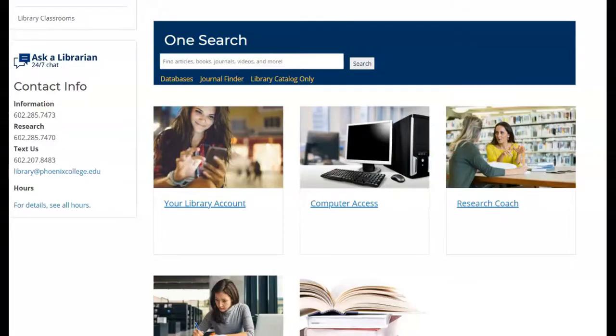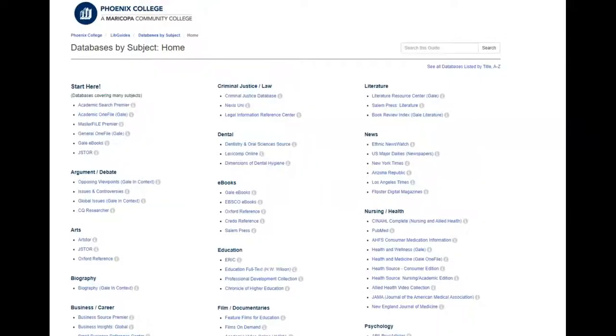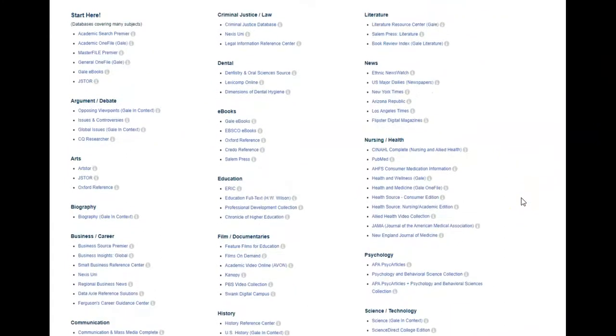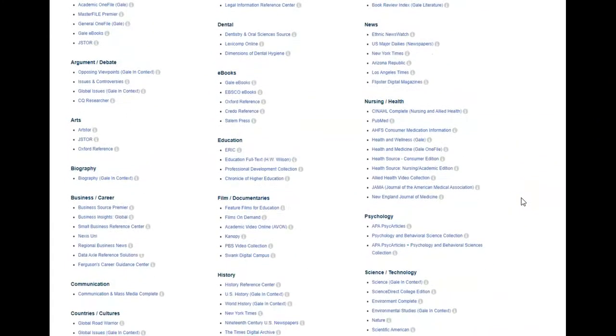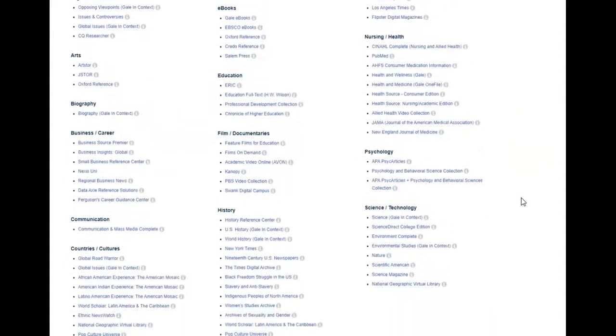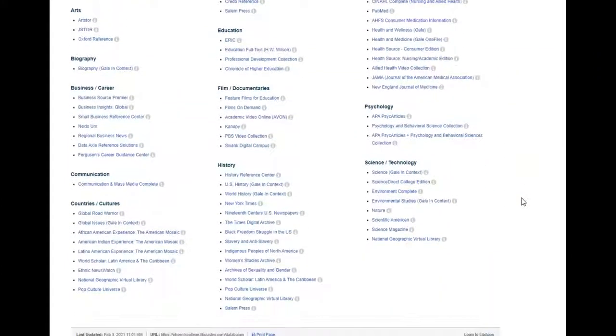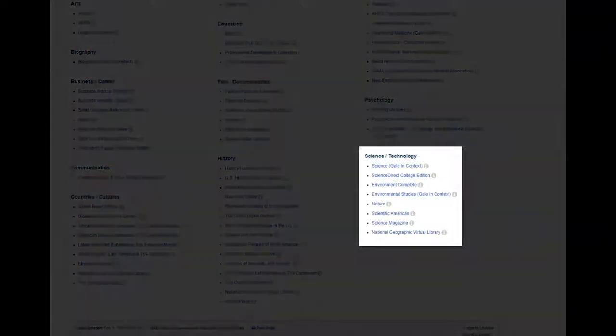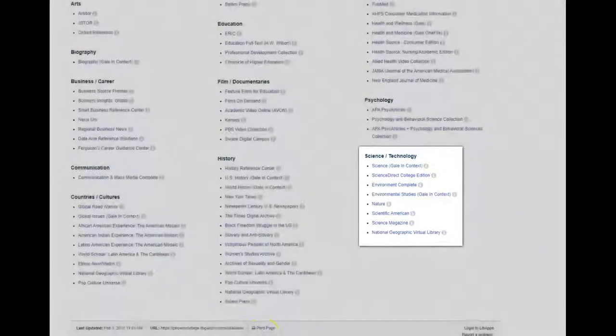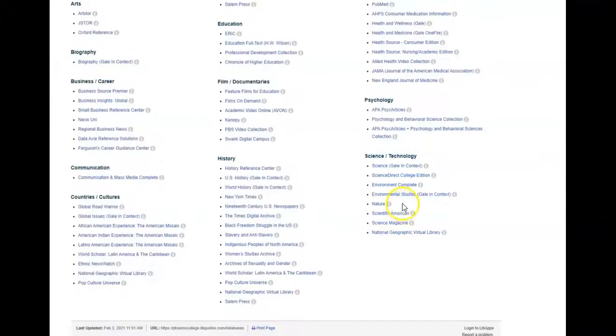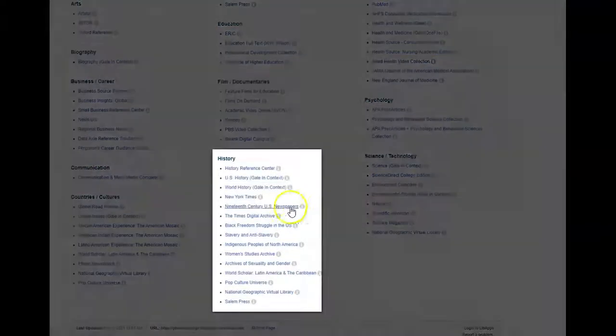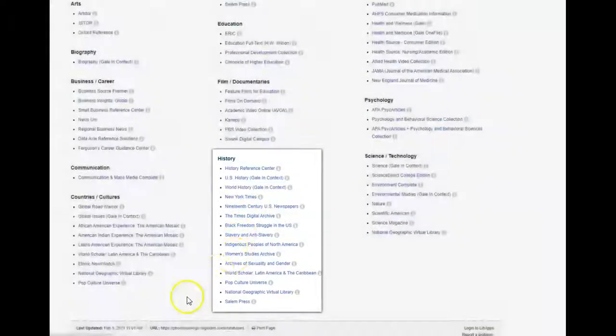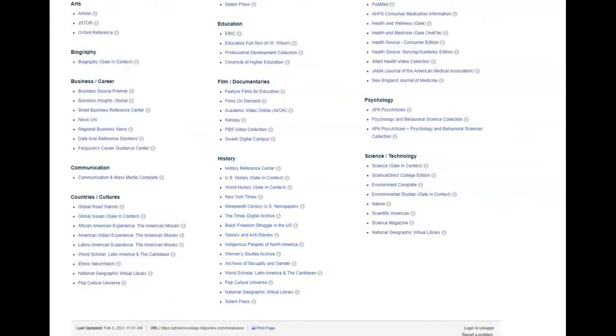Let's take a look at how to use some of our online databases to help you find a topic. There are a number of databases that allow you to browse through topics, and they all provide current information on a variety of issues. If your assignment requires that you focus in a certain field, like biology or history, consider using databases that focus on those areas.